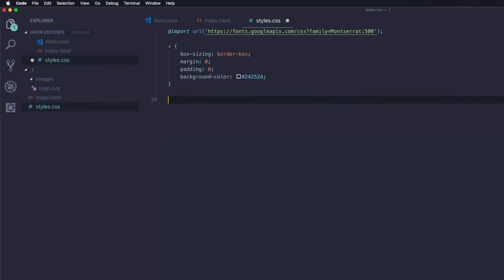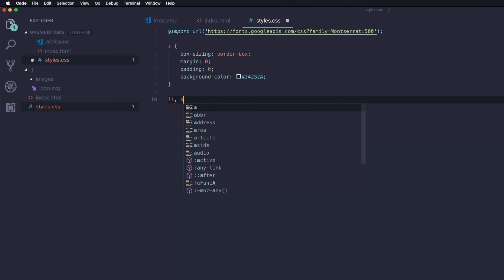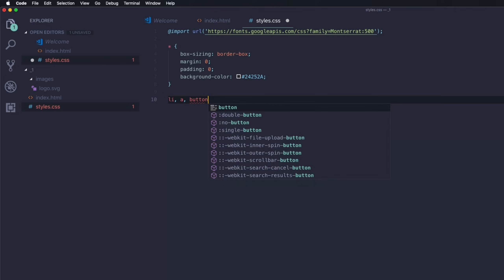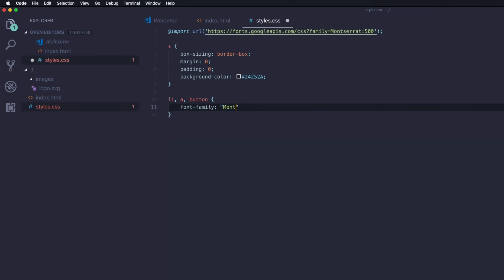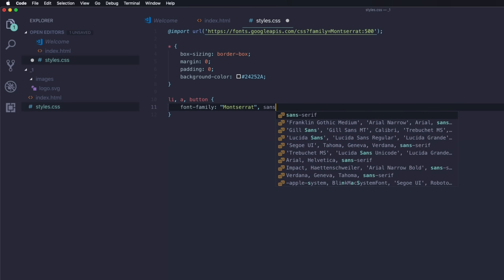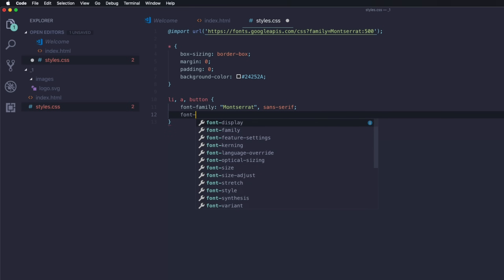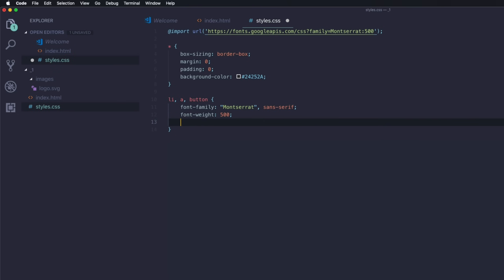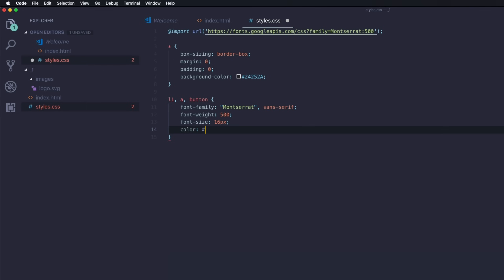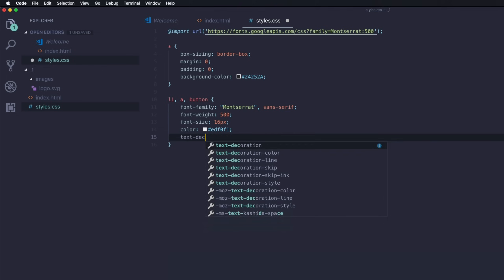Now I'm going to add some styles here for the font. I'm going to target list, along with the anchor tags and the button. Here is where we're going to set the font family to Montserrat, with a fallback of sans-serif. The font weight is going to be 500, which is also what we pulled in from Google Fonts. The font size is going to be 16 pixels. The color is going to be an off-white — #ECF0F1. And the text decoration is going to be set to none.